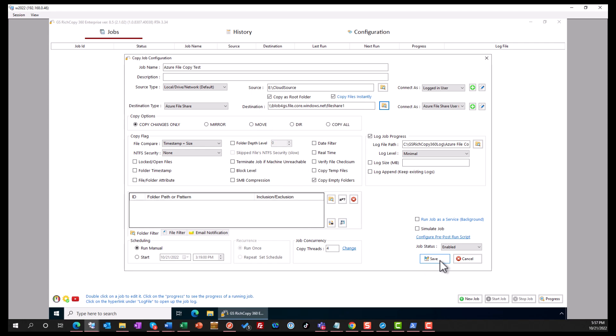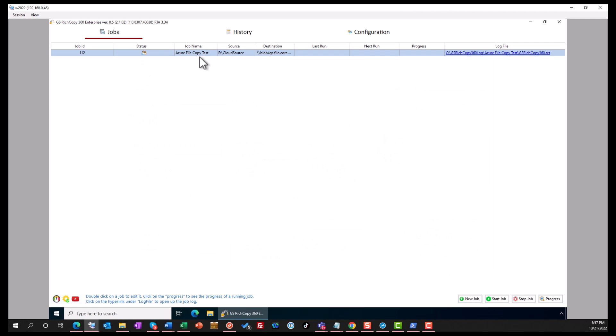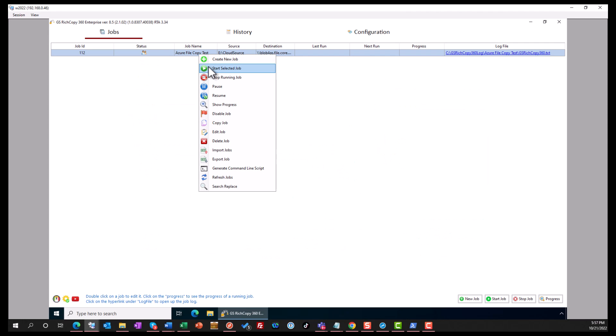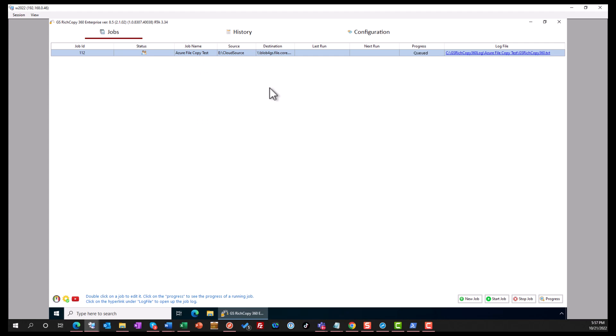Now we click Save. And we can right-click on here to trigger the job now that we've created it. Click on Start.